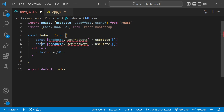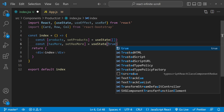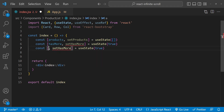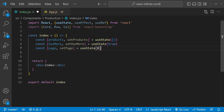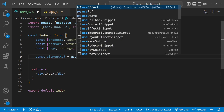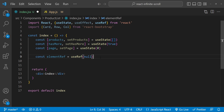Next we are going to initialize another state property which will determine if we have any more products to fetch from the API. We are going to name it hasMore, initialized as true. If there are no more products to fetch then we will set its value to false. We will also need the page number — page and setPage — with an initial value of 0. Next we need to create a constant called elementRef, initialized with useRef(null). We will use this ref for the div element that we use to check when the user reaches the end of the page.